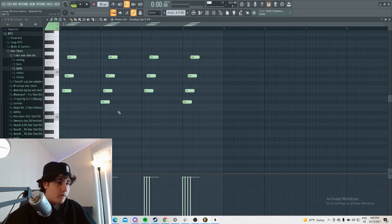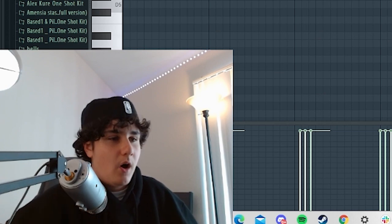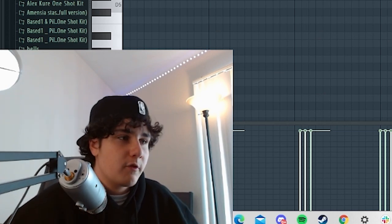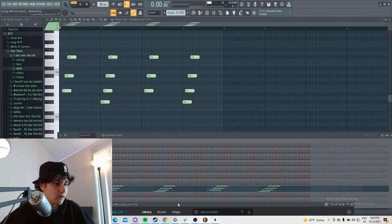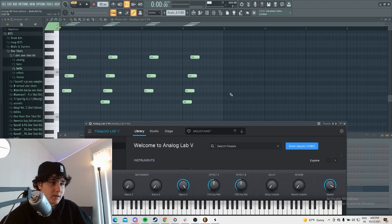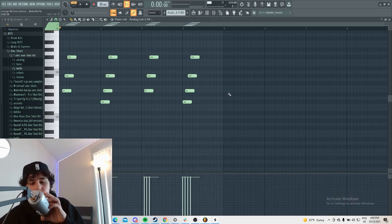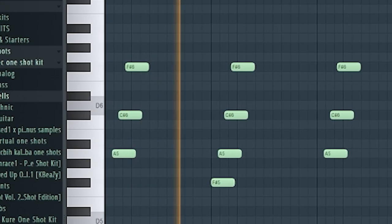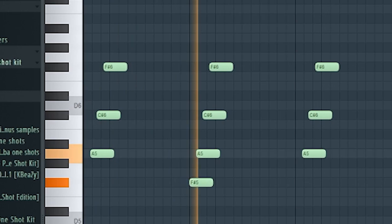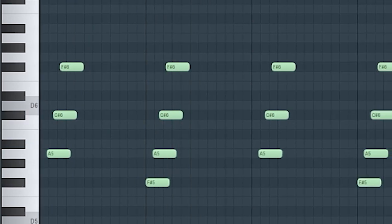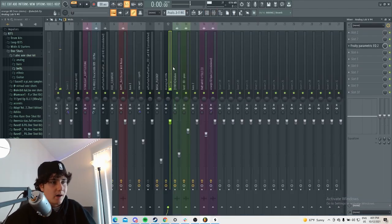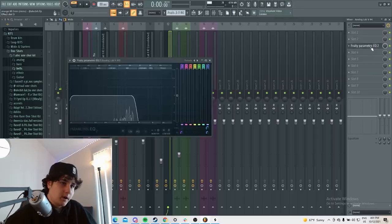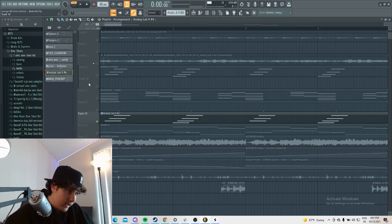I then, I kind of wanted something to be offbeat. So I played this Analog Lab, it's called the Mountains Preset. It's like a pad. It's off time and very eerie, but I liked it a lot. And all I did was an EQ on that. Didn't need too much.